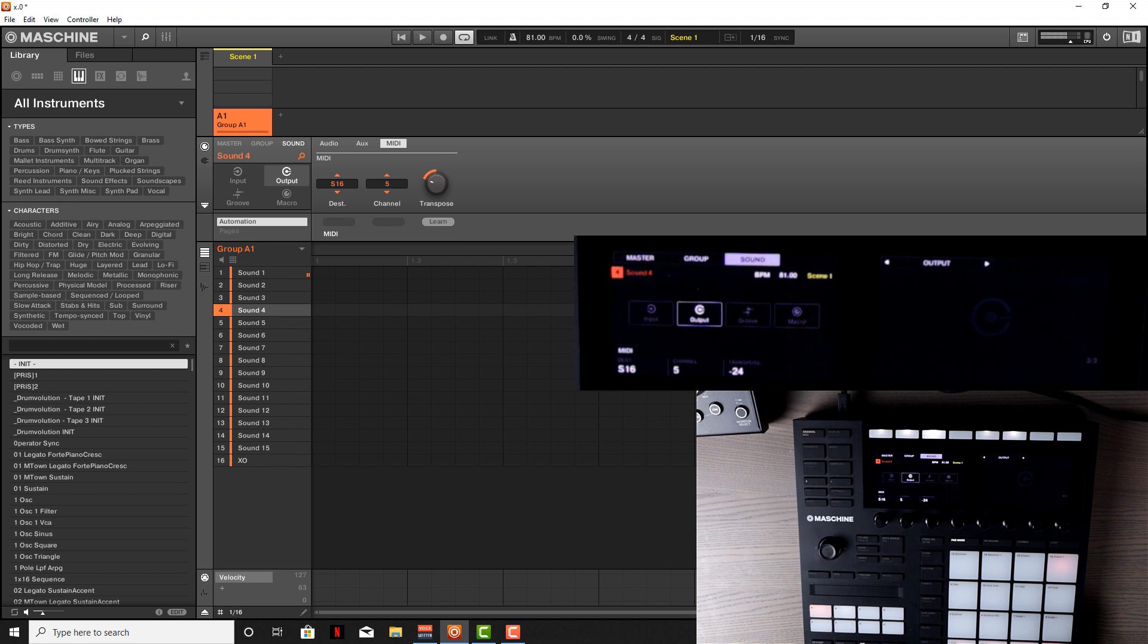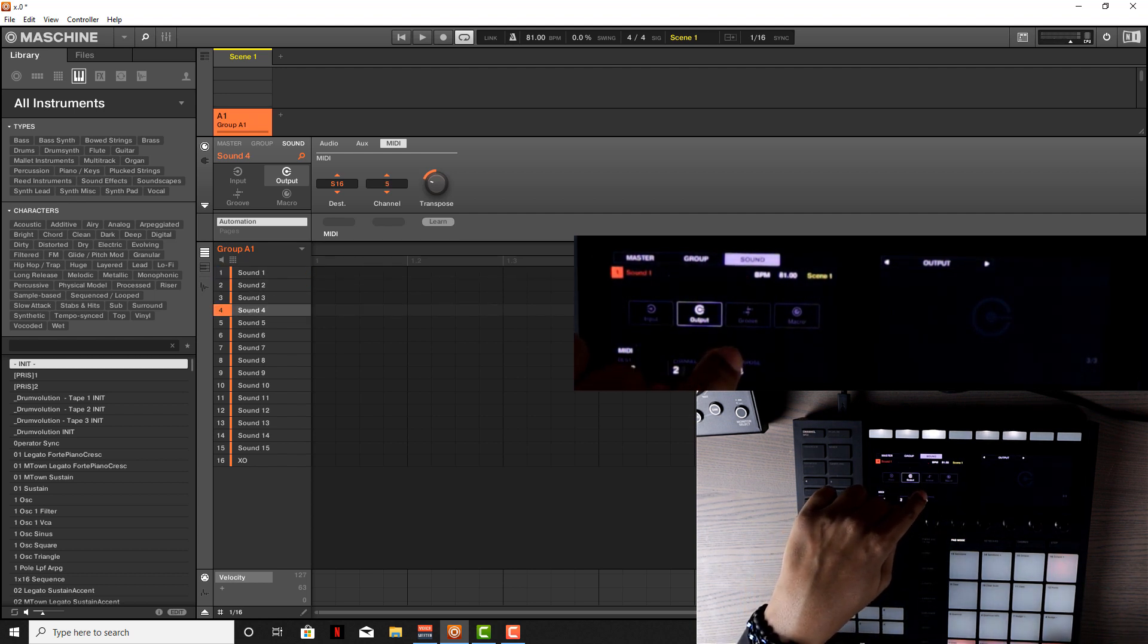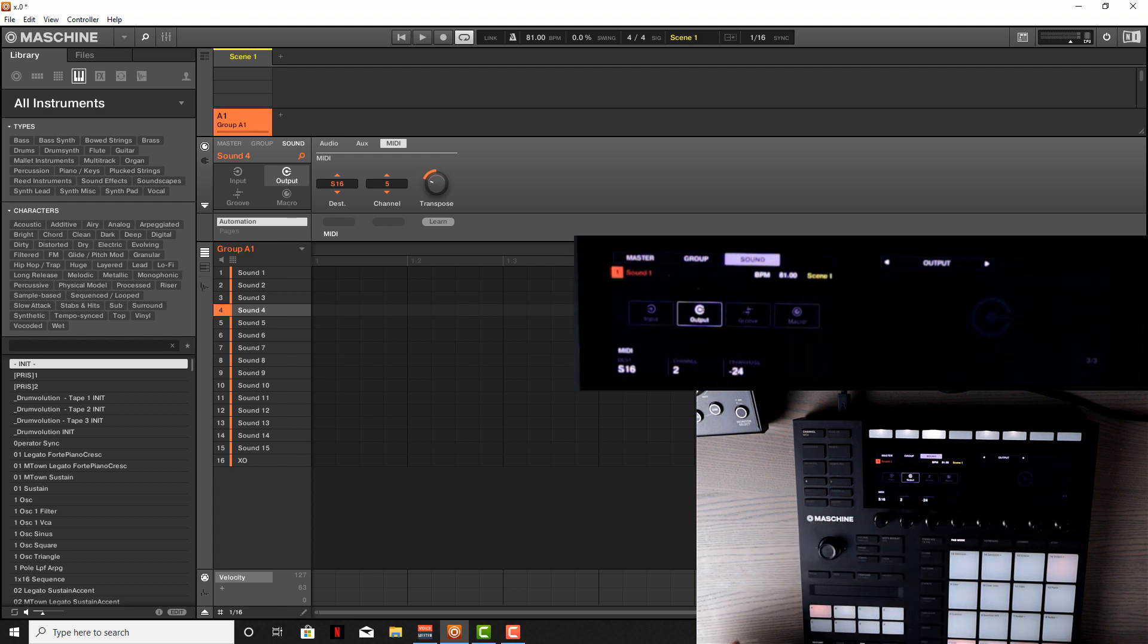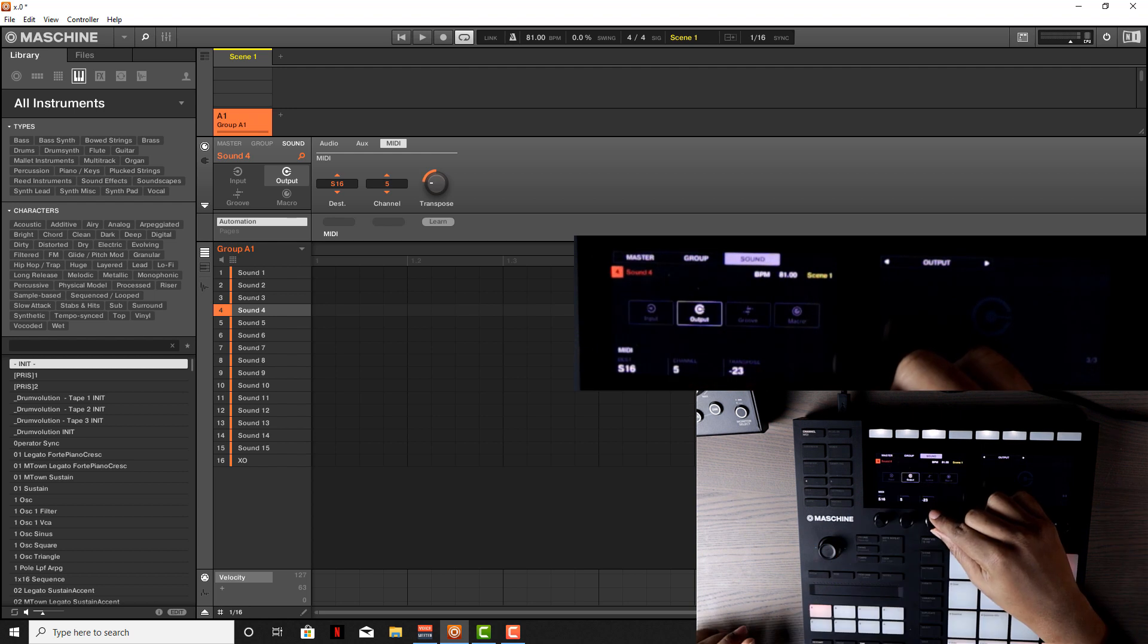Now you can layer these any way you want—kicks here, hi-hats wherever. You can do it however you want. I'm just showing you how. Transpose this to negative 21.